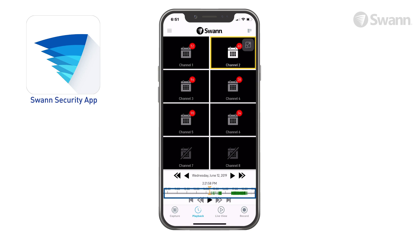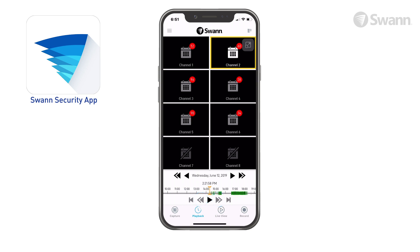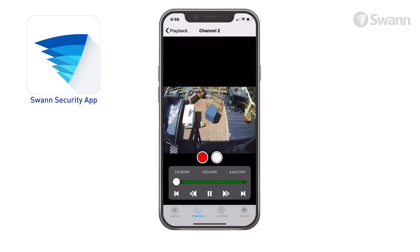Green segments indicate recorded motion events. Drag the cursor left or right to see events. The inner arrows will fast-forward or rewind viewing — tapping them repeatedly increases playback speed. The outer arrows will skip forward to the next event. The times shown indicate start time, current time, and end time of the timeline.